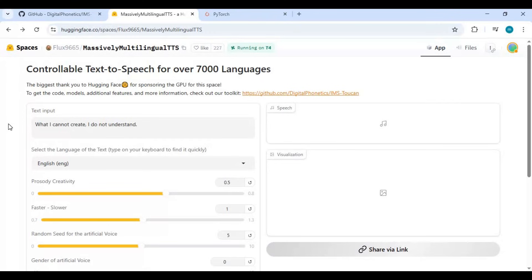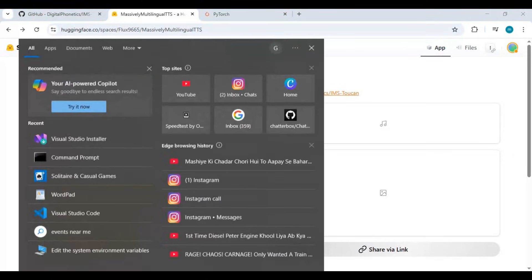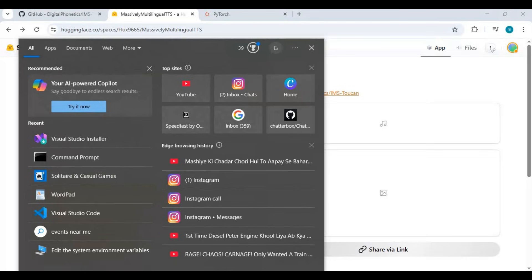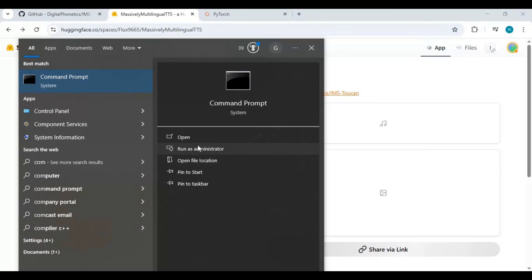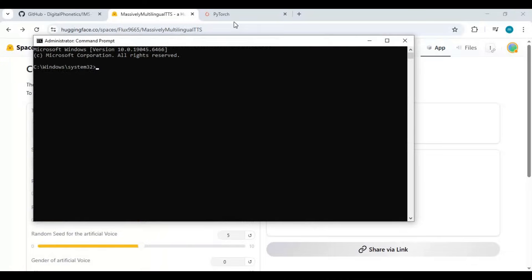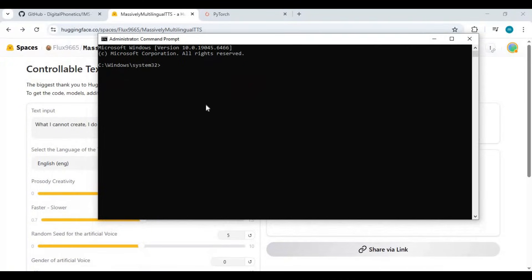To install, first run the command window as administrator. Now with the cd command, go inside the folder or drive you want to install this in.